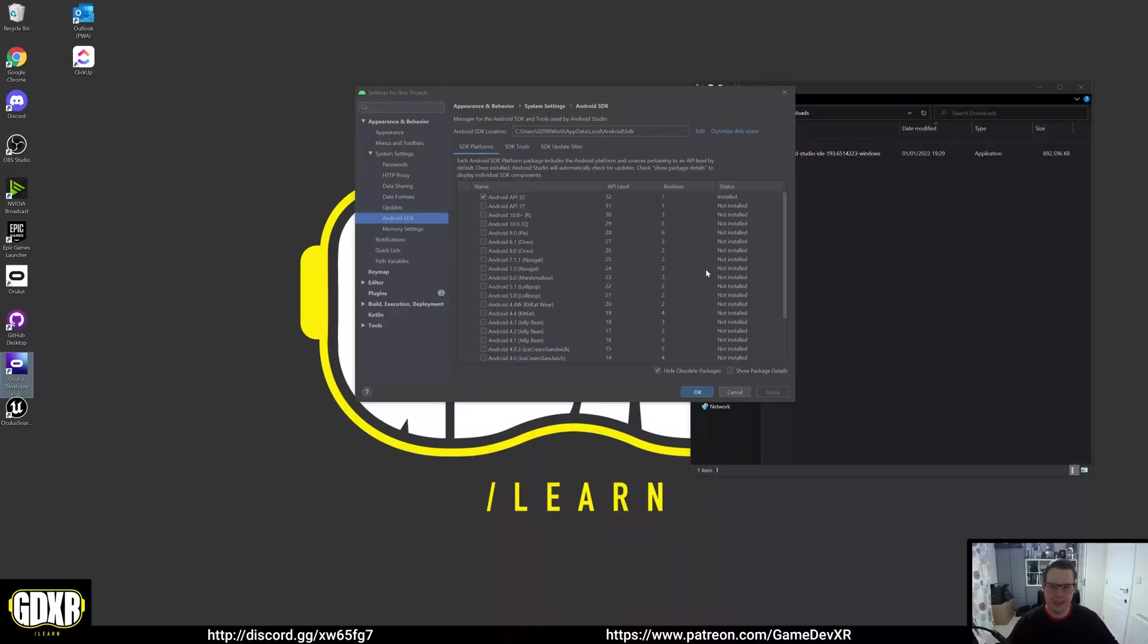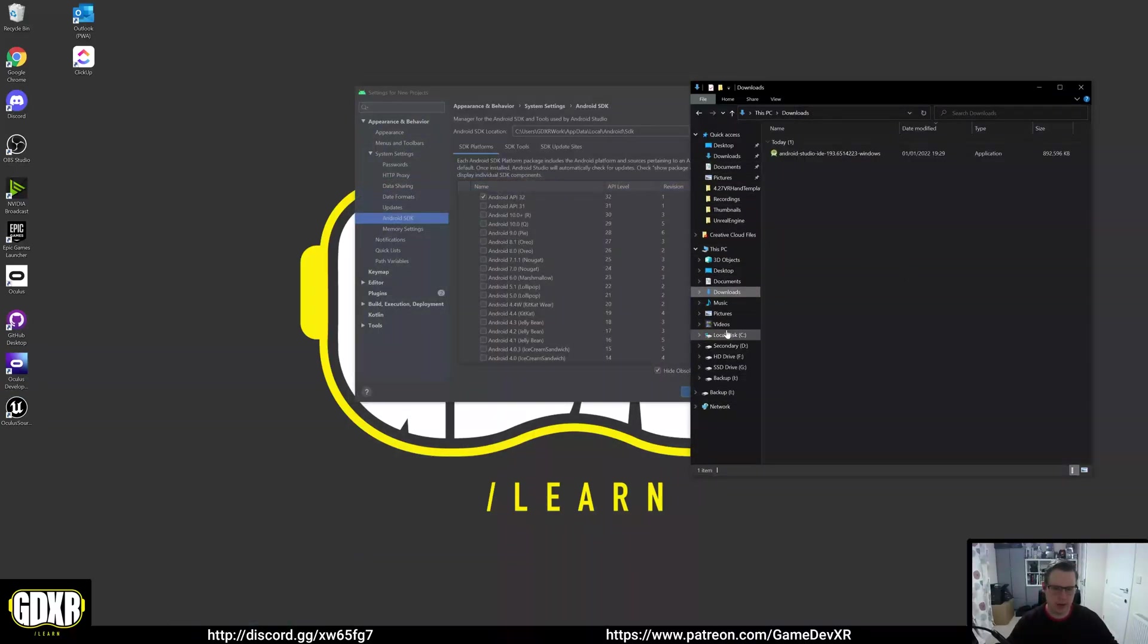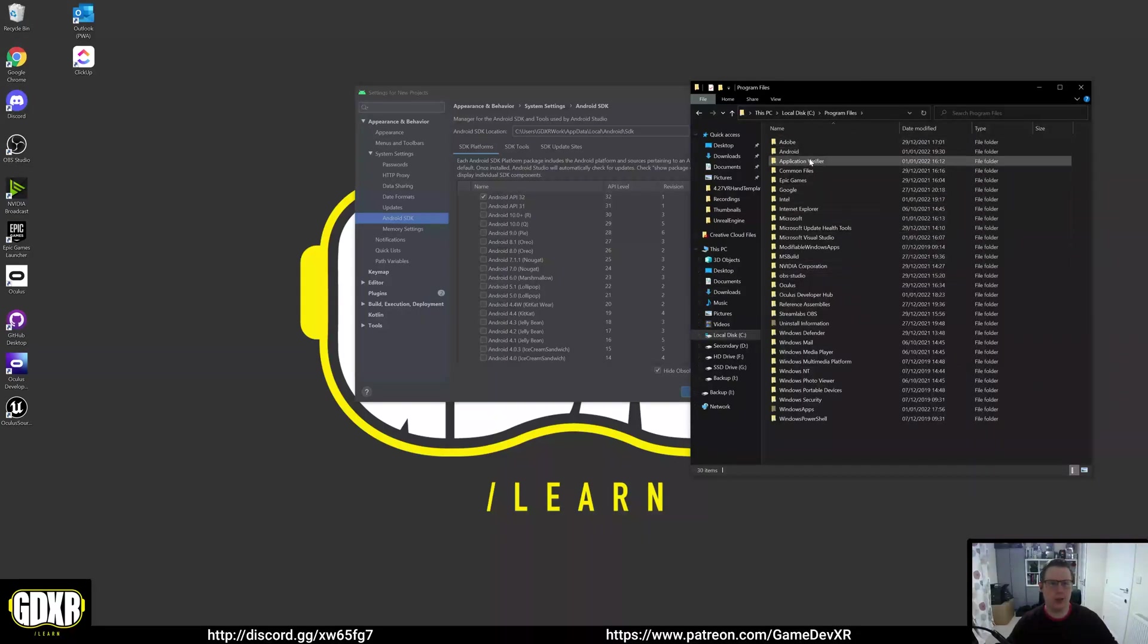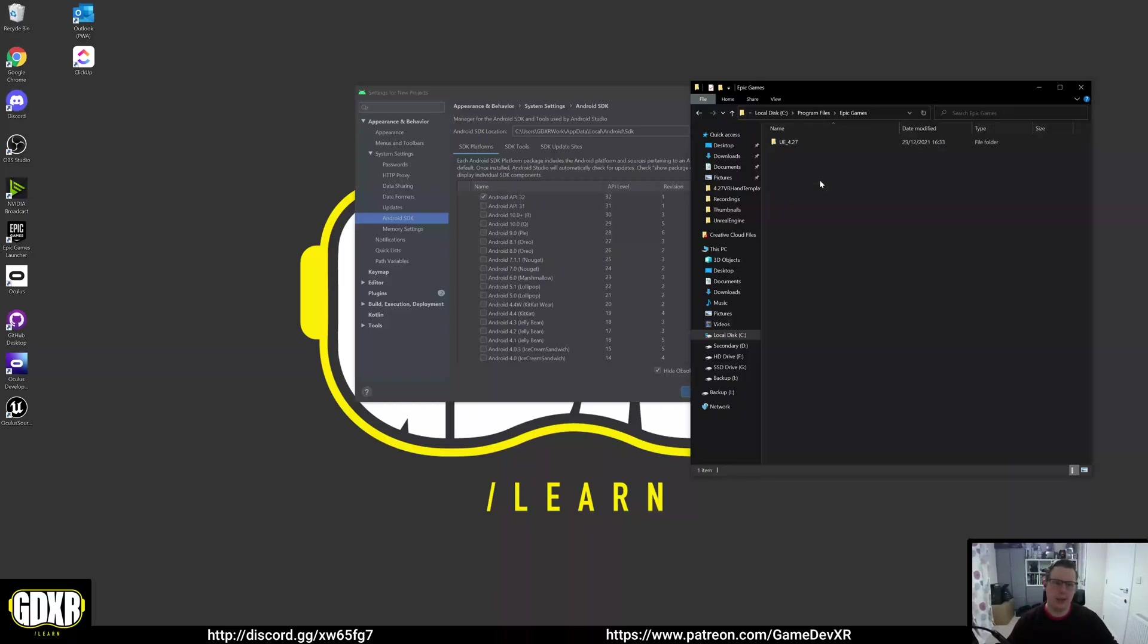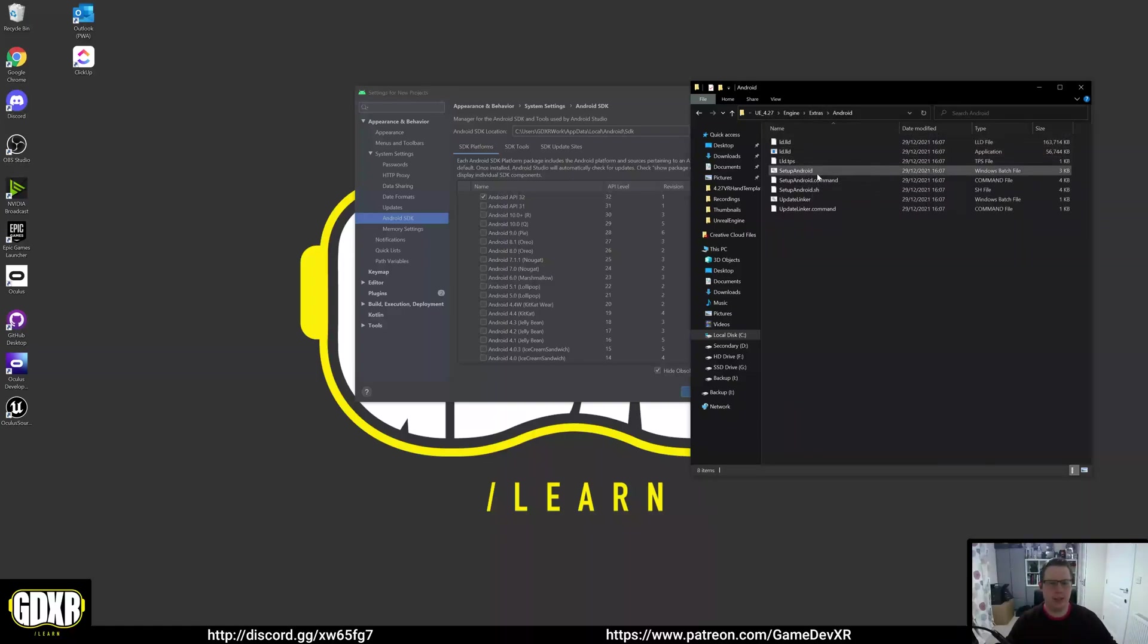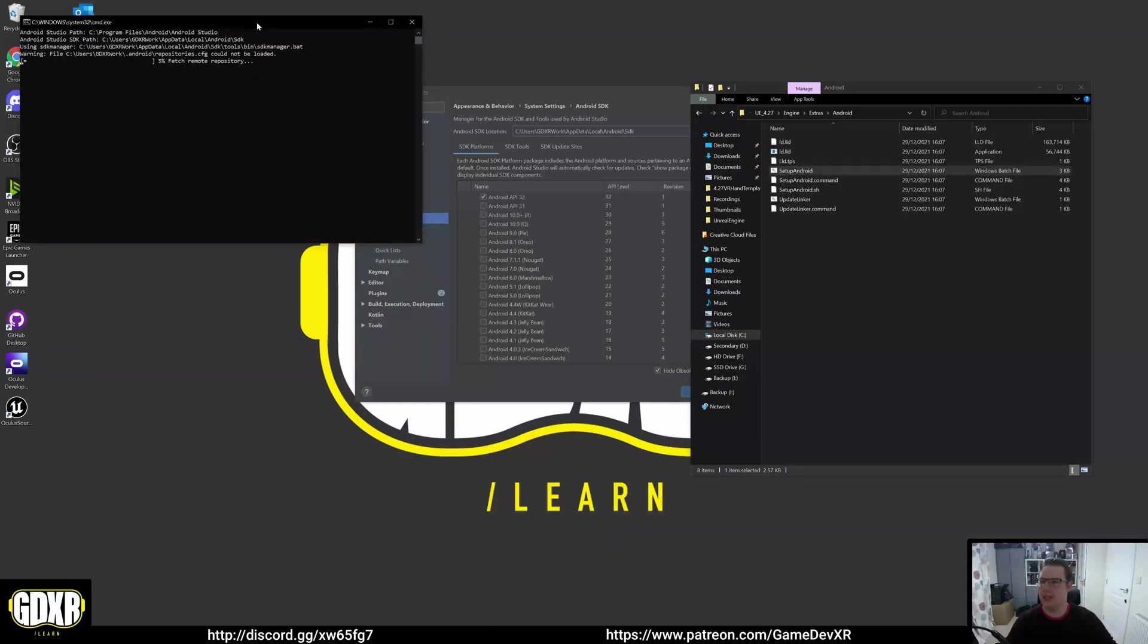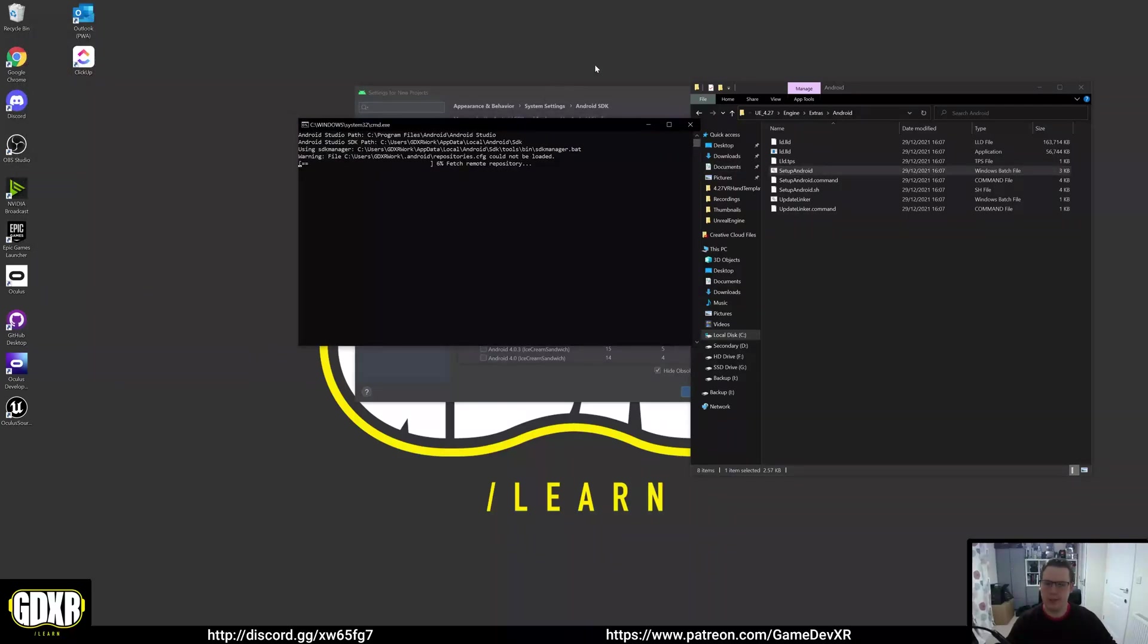Now we're going to install our Unreal stuff. If we go to our C drive and find our programs file, this is where your Epic games or Unreal engine should be stored. You want to go to Epic games 4.27, which is the engine version I have installed, and then go to engine extras and then Android. What we want to do in here is launch this setup android.batch file. This will install some stuff for us and apply it to our engine so it knows where to look. We're going to double click this.